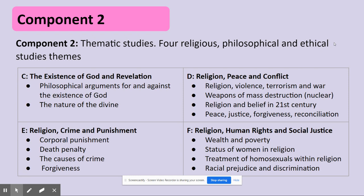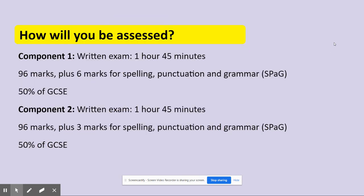Theme F is very, very relevant, especially if you keep up with the news today, with some of the global discussions happening at the moment to do with societal acceptance and tolerance. Both components are judged by written exams. Each written exam will last one hour and 45 minutes, and both are worth 50% of your GCSE — component one at 96 marks and component two at 96 marks as well. If you've got any other questions, please feel free to email me. I hope you choose Religious Studies as your GCSE option, and I really look forward to hearing from you, Year 9. Take care, bye-bye.